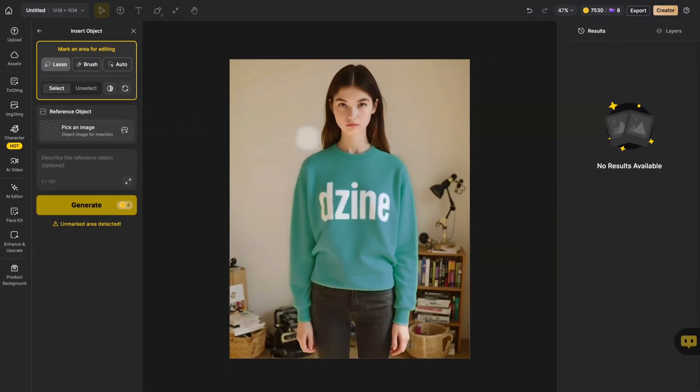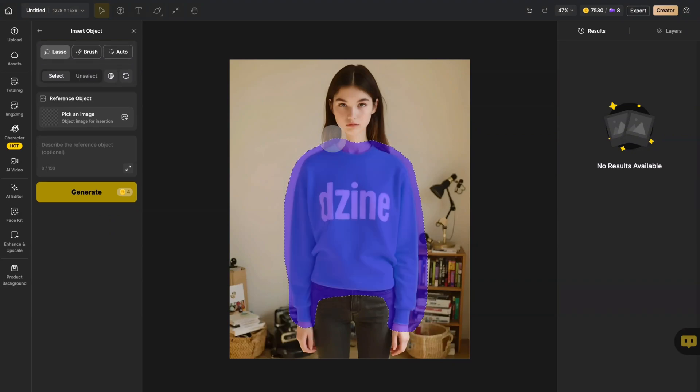Pro tip: When using the lasso, make your selection slightly larger than the actual clothing for best results.